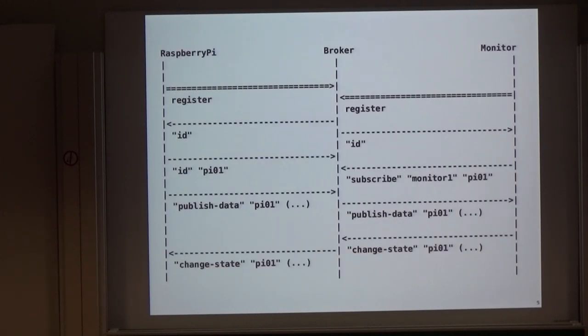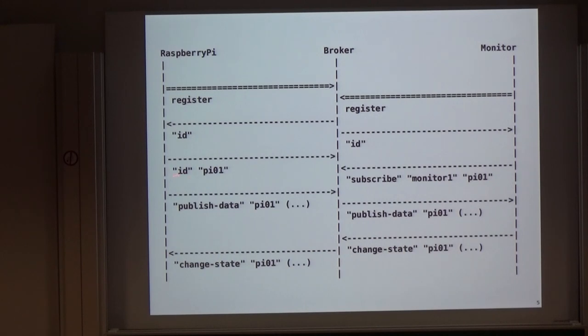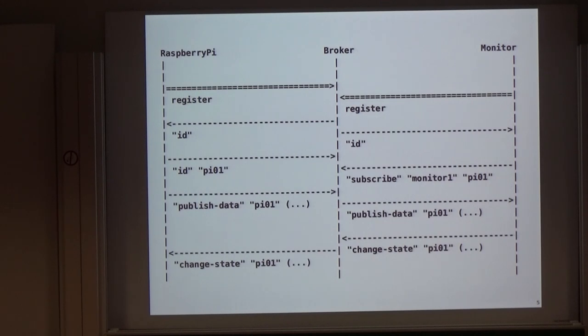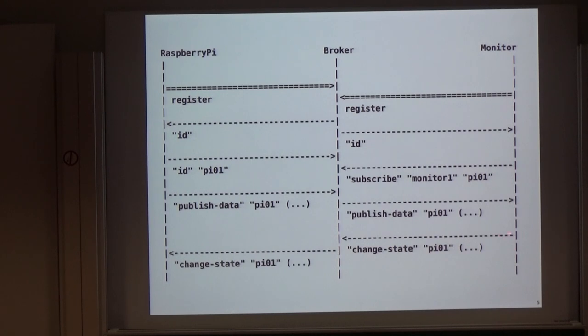And this is the protocol or the pattern we established. We have the broker in the middle, the Raspberry Pi registers. The broker answers with a Pi ID, and the Pi sends back an acknowledgment, and then starts to publish data. Then the monitor can register as well. The broker asks about your ID, and then the monitor says my ID is monitor1, and I want to subscribe to Pi 01. And then if some data is published, then the monitor gets it and can send a message back to change state if the LED should be switched.